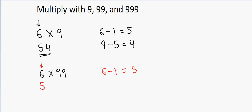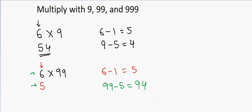And then again I am going to take 99 this time because I am multiplying by 99, and I will subtract 5 from this. Remember that I am not going to use 6, I am going to use 5. So when I use 5, I get 94. So the answer is 594.